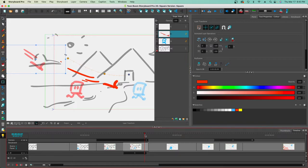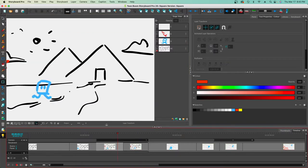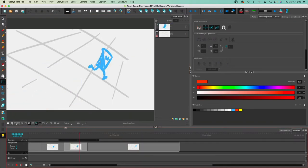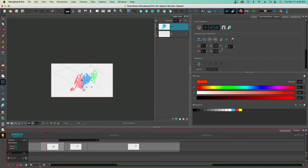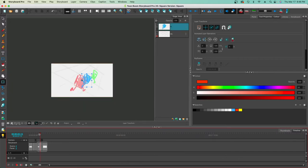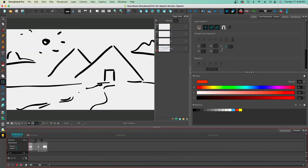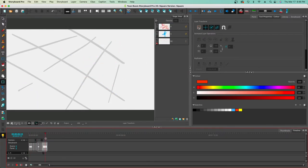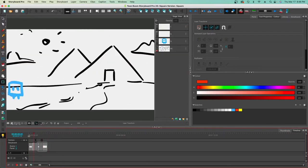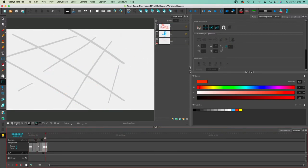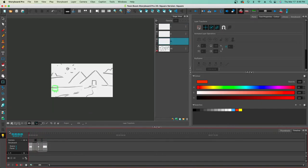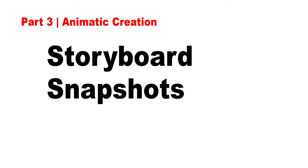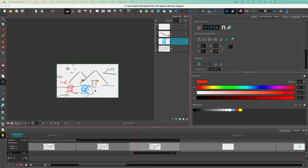That was layer animation. We've essentially created a full animatic — we've got movement, still images, and it's telling a story that shows some motion and animation.